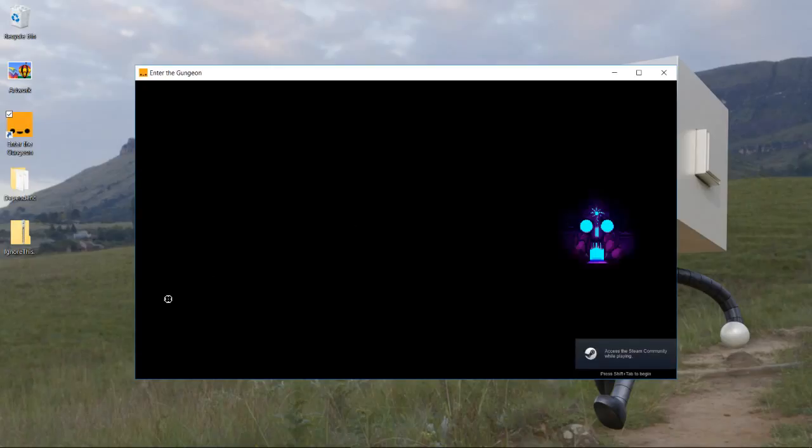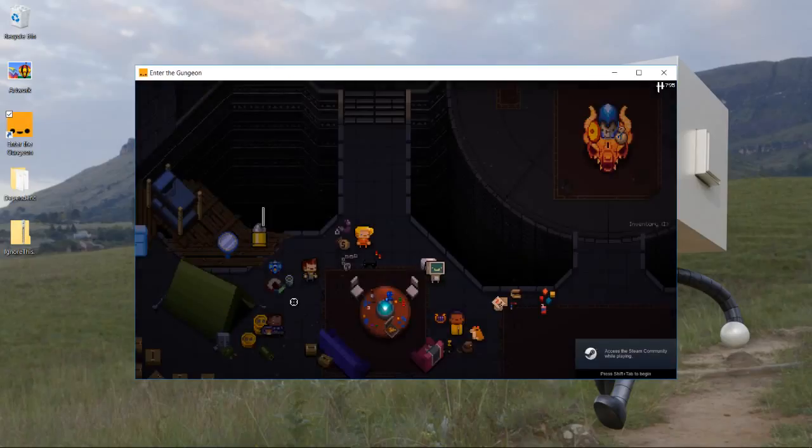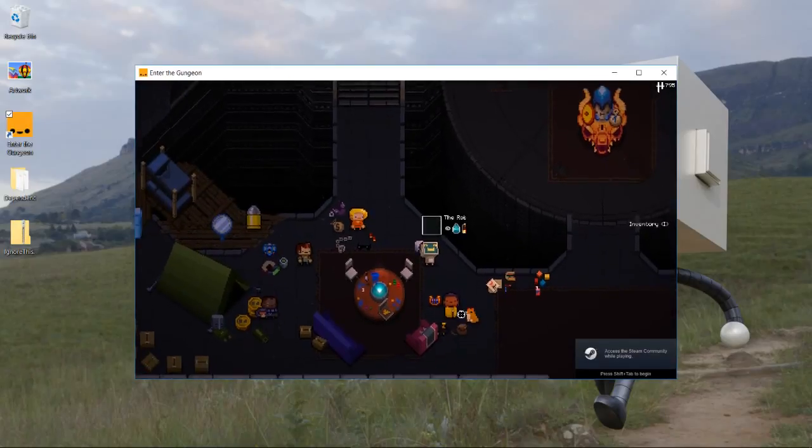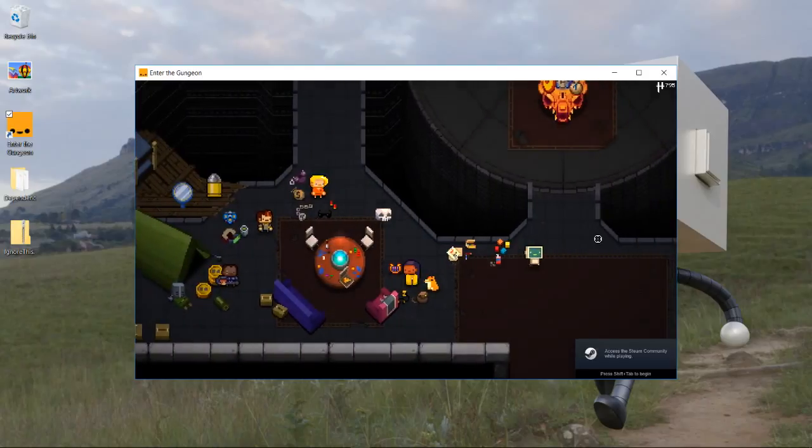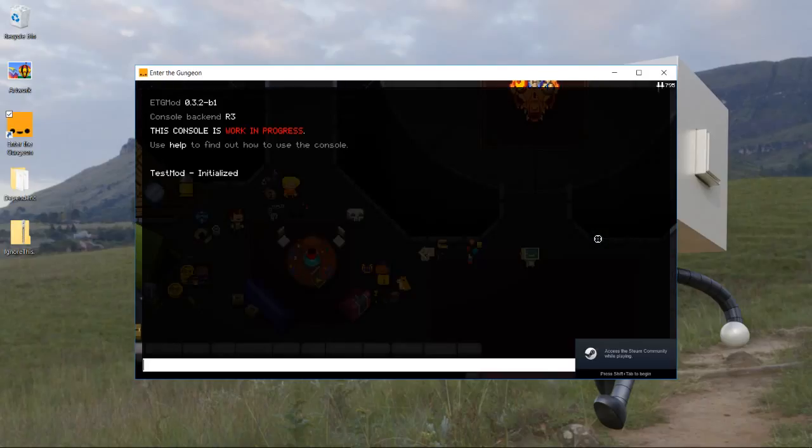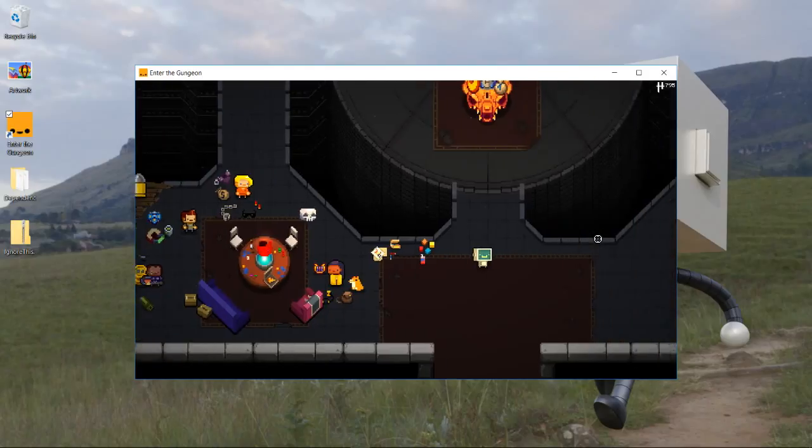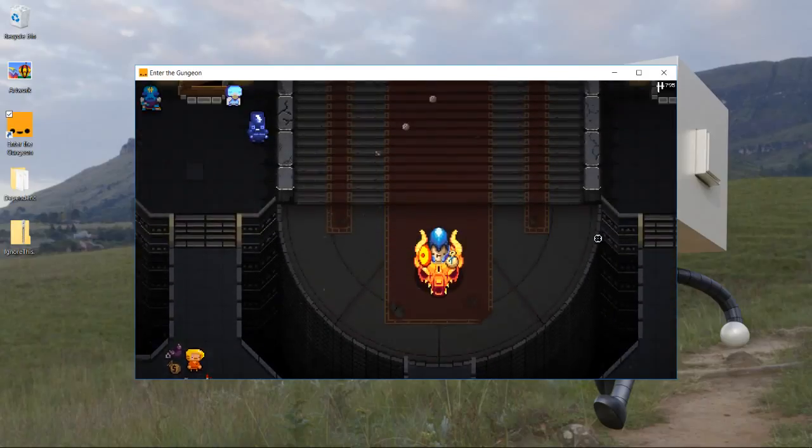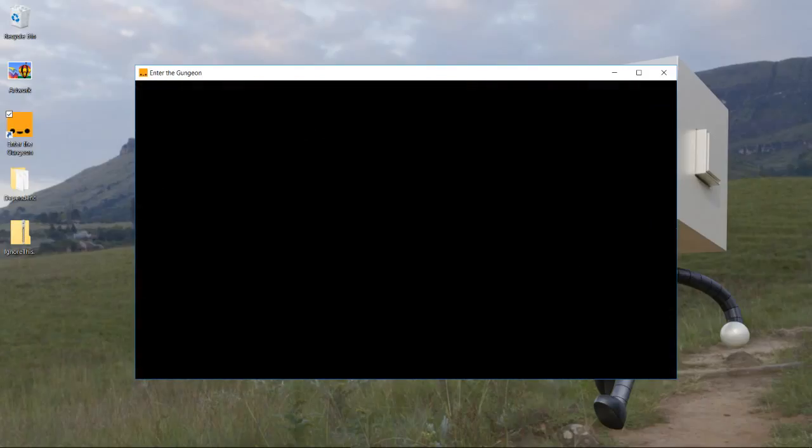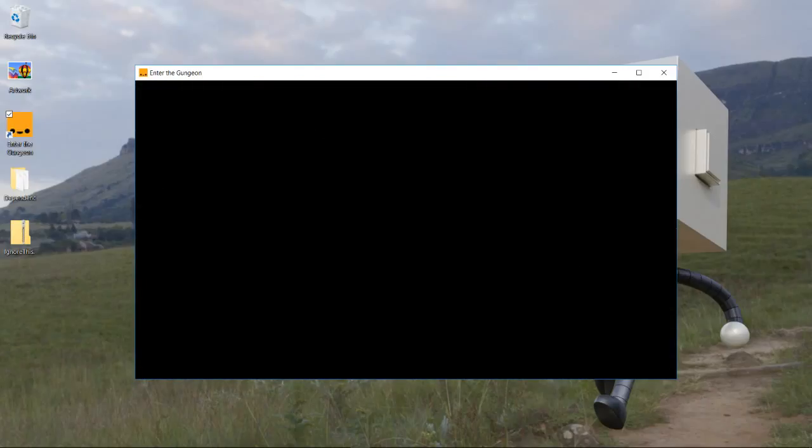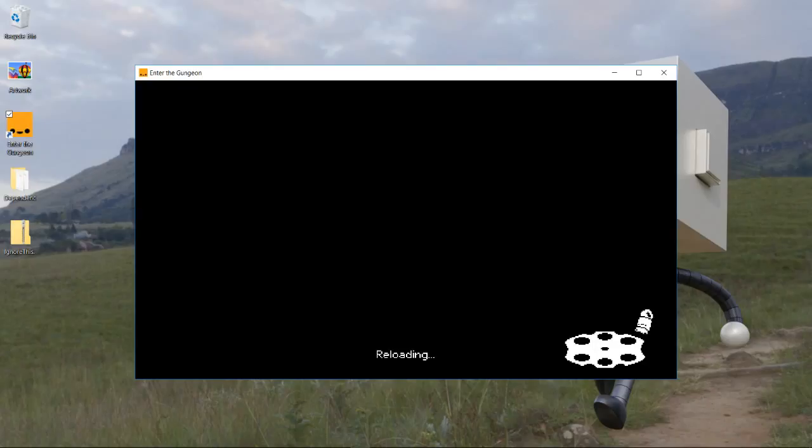Then we will go into the game, grab the robot I guess, and we'll type mod test. And now we should be moving significantly faster. That's way too fast. So there you go. That's how you make mods in gungeon.